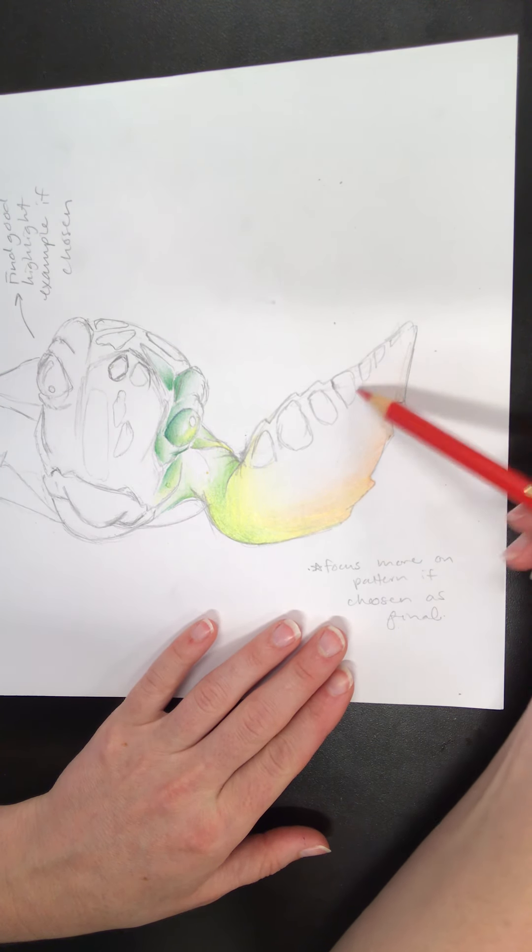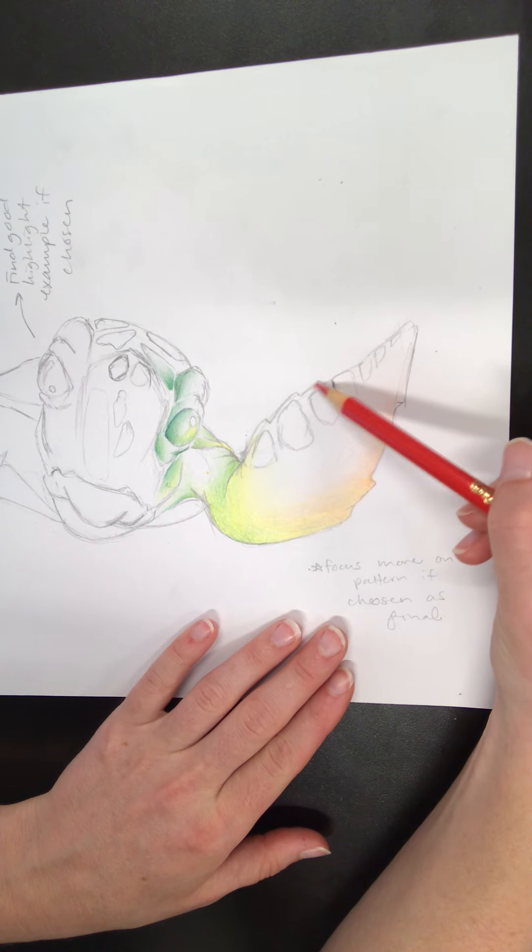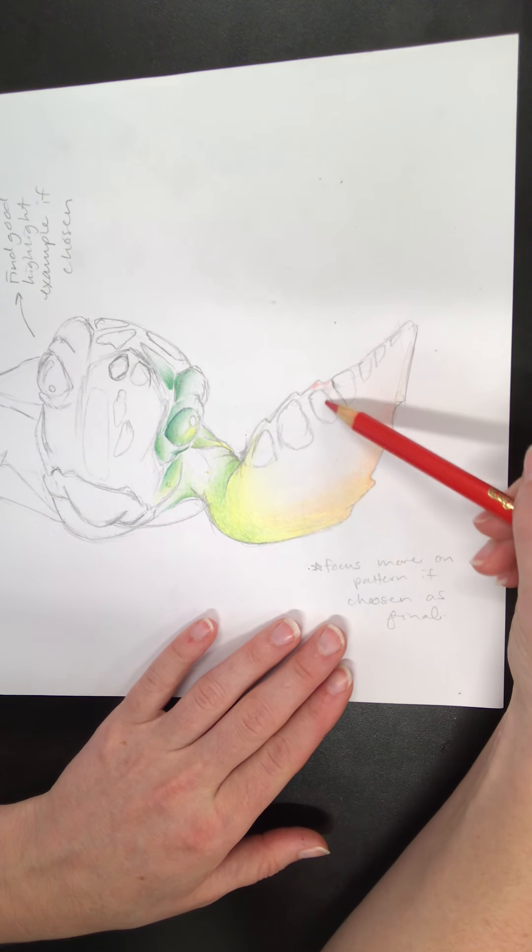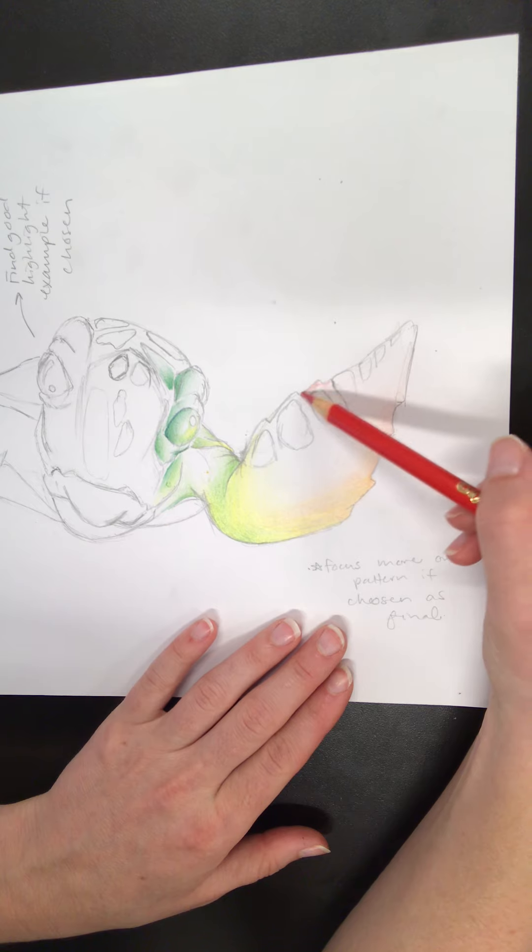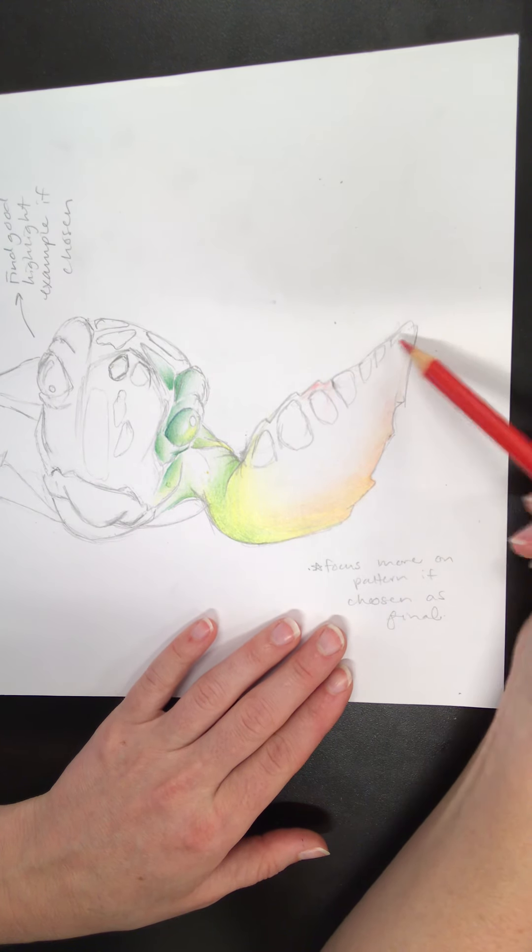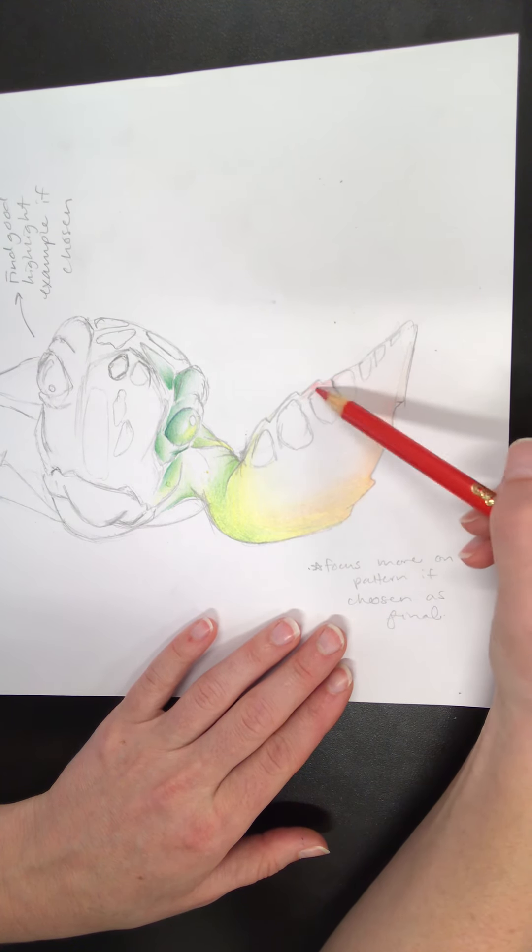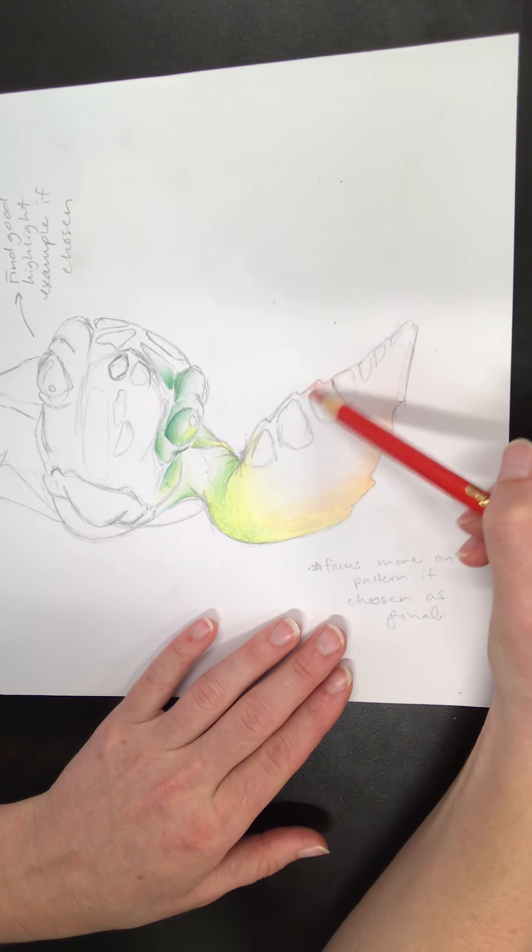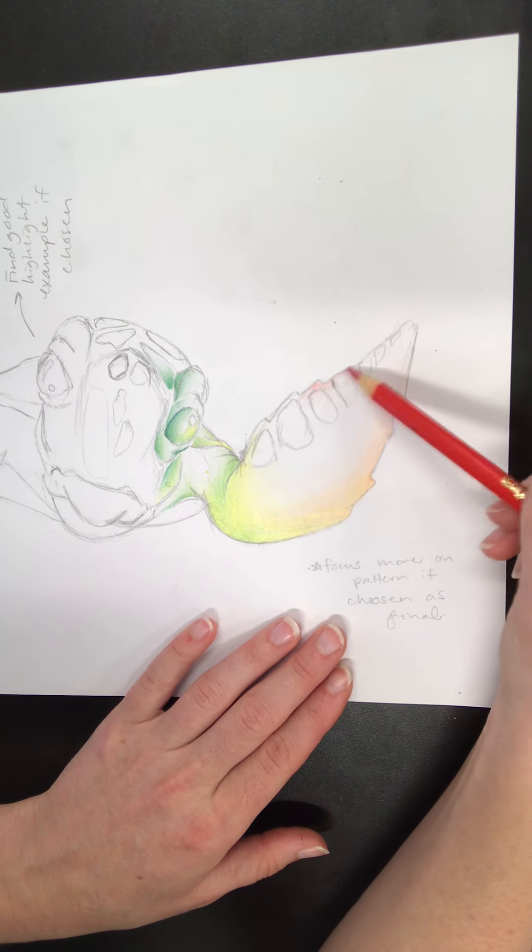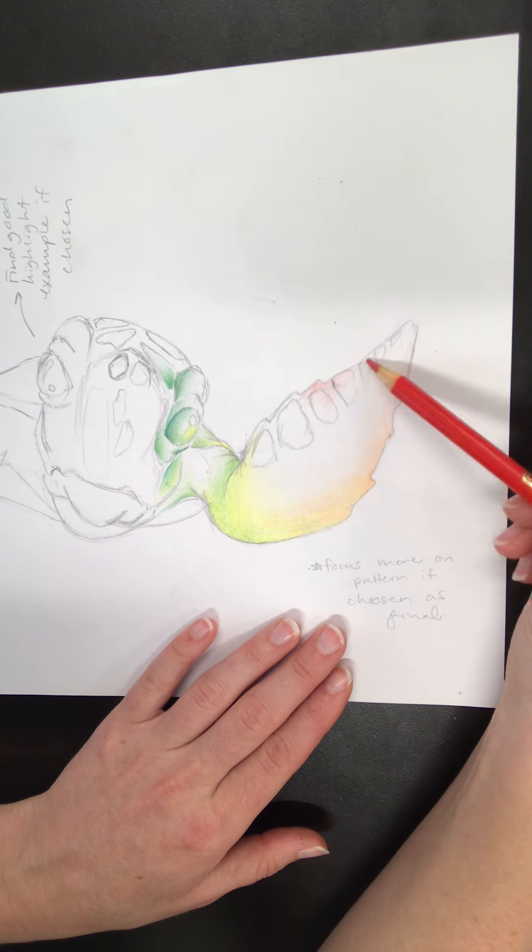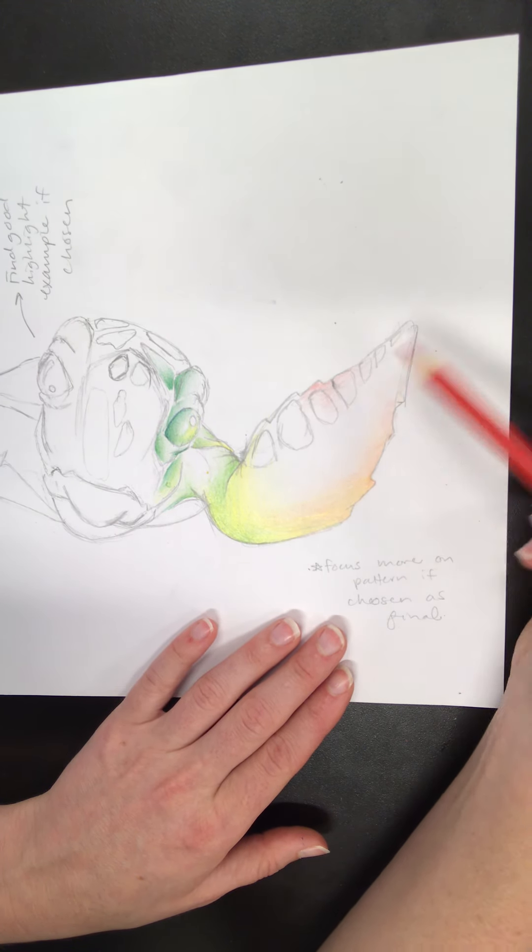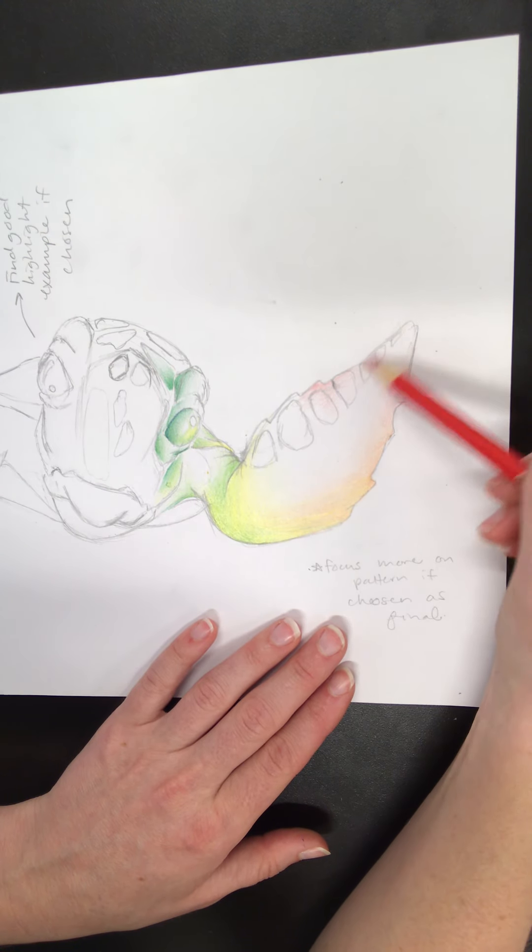Still remembering to look at my reference image. I've got a little bit of a darker value up here. Notice that I'm not necessarily worrying too much about the pattern yet. These little spots that are on the fins, I will eventually, but right now I'm treating it as if they are not there so that I can focus more on the shadows and the highlights of the overall form of that fin.